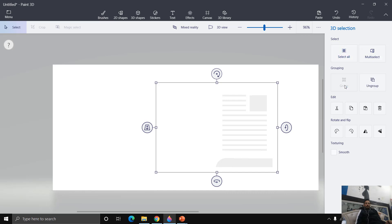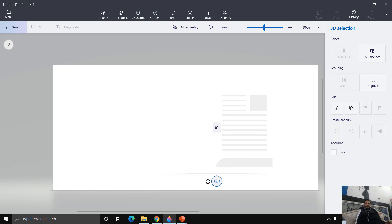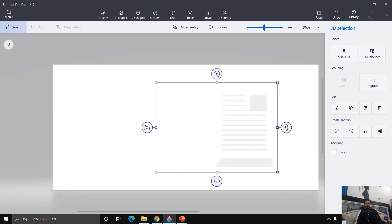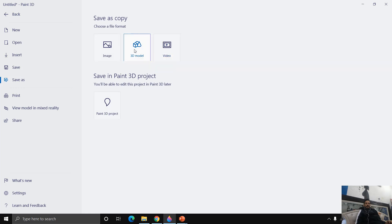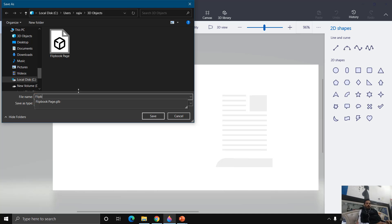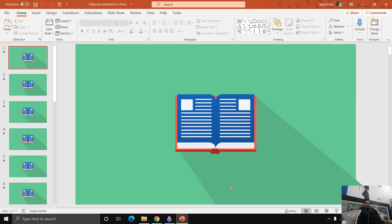After selecting all, click the Group button. Now save the 3D object by going to File, then Save As 3D Model. By default it saves inside the 3D Objects folder under your user profile. Name it something like 'flip page new' and click Save. If you want, you can convert the entire book into a 3D object, but for this example I am converting a single page.